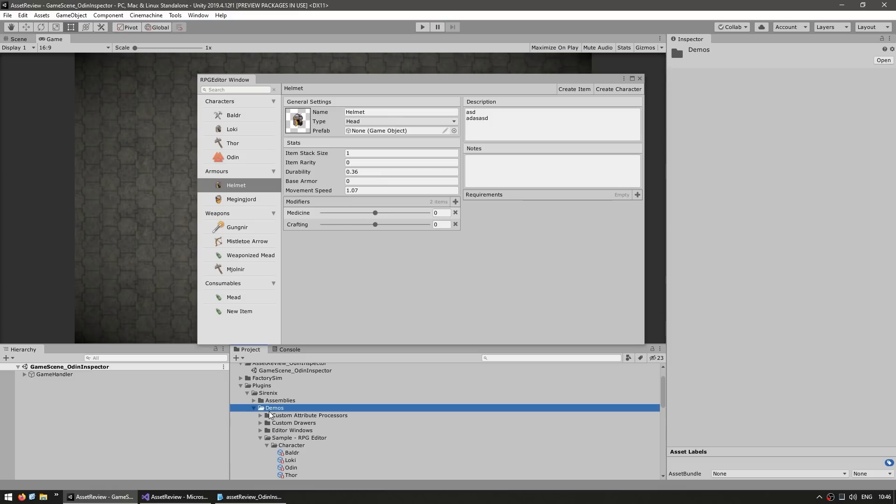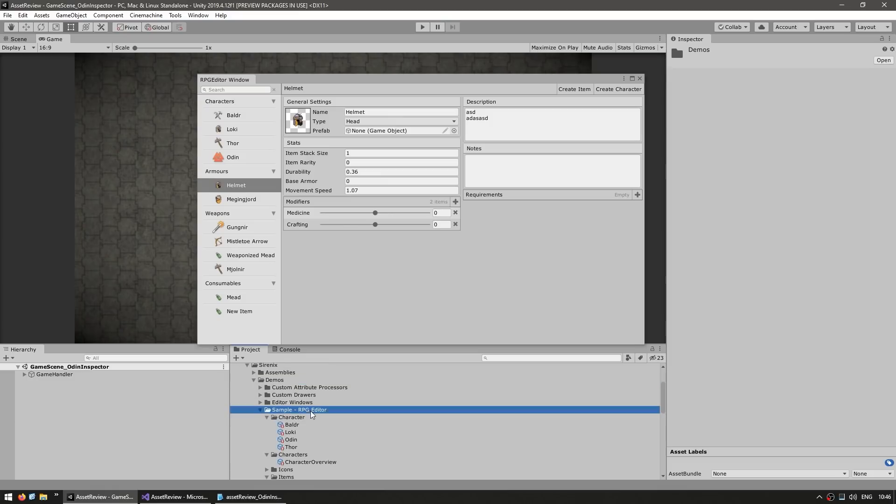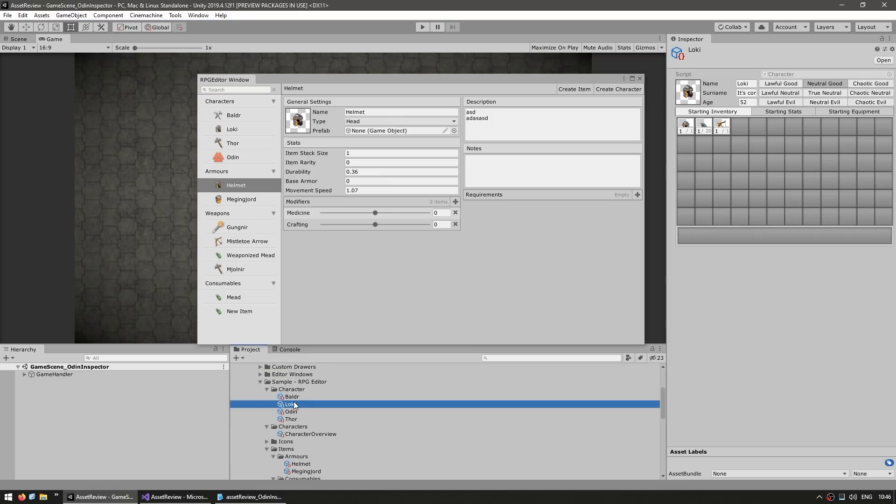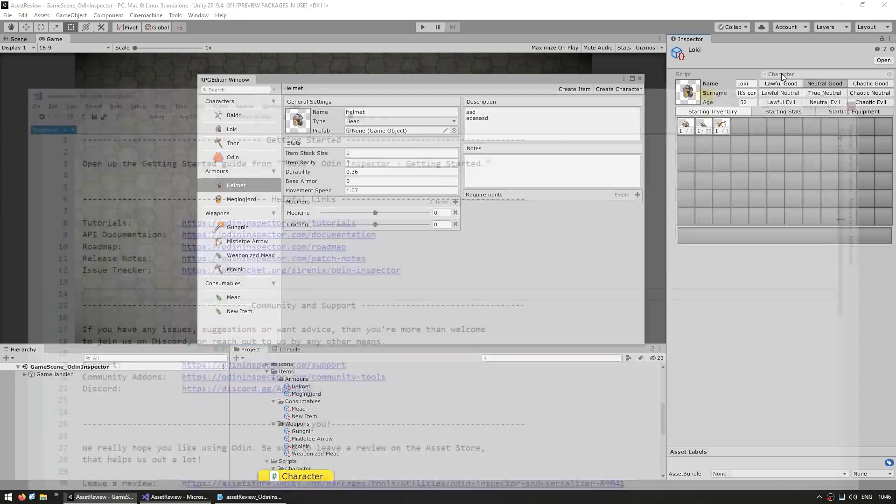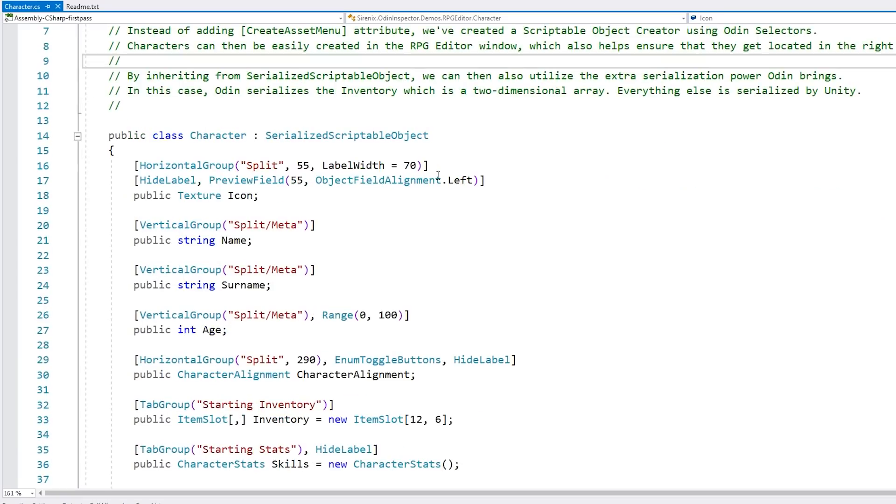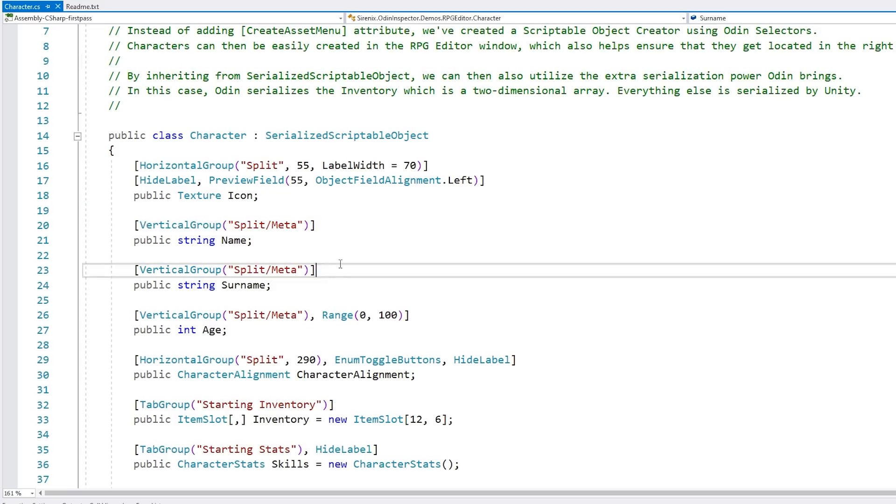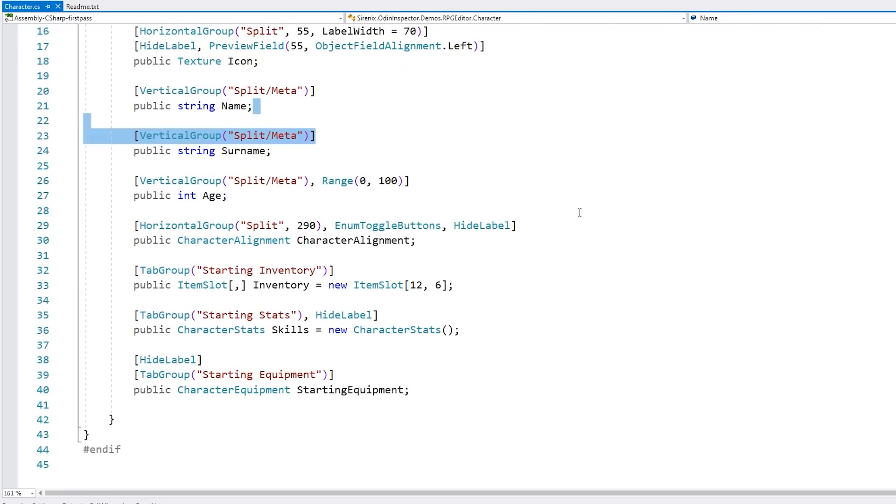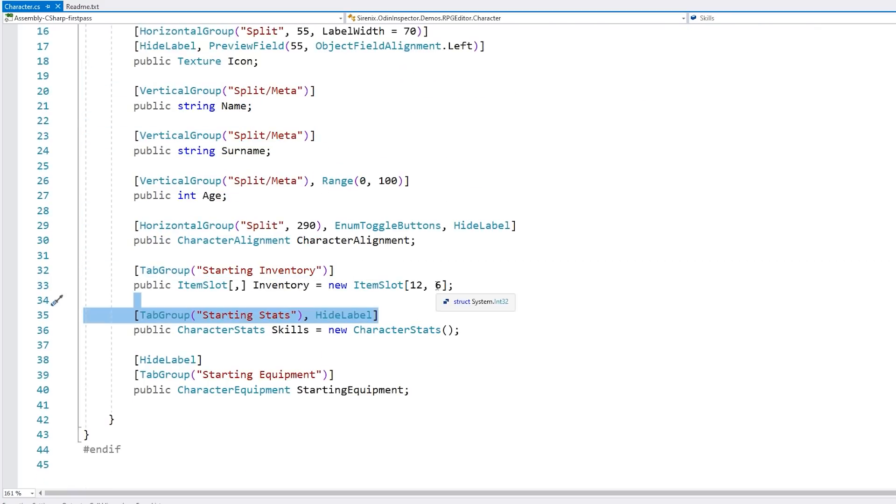And all of this is included in the project files. So in this case, over here under demos, under the RPG editor, you can see that. So for example, here is a character, and I can double click and it appears the script and how it all works. So you can inspect all of these attributes to see how everything is made.